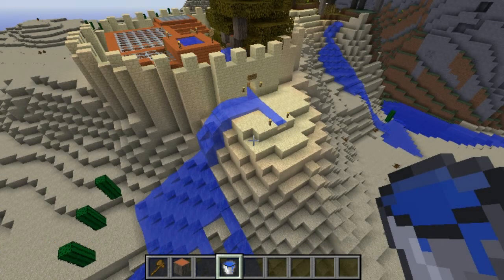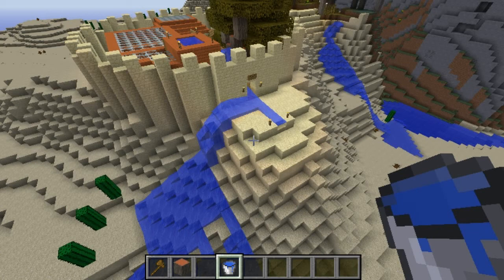Hello Minecrafters, it's SimCraft here and I'm going to show you today how to roll back any grief.